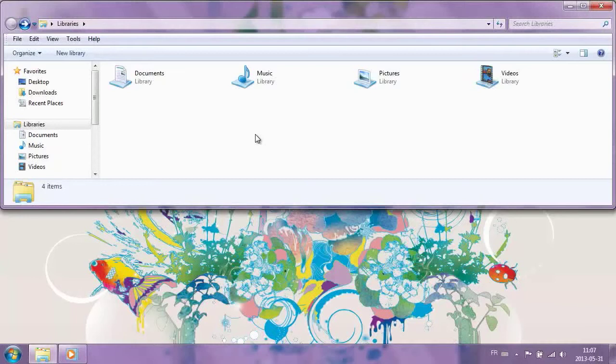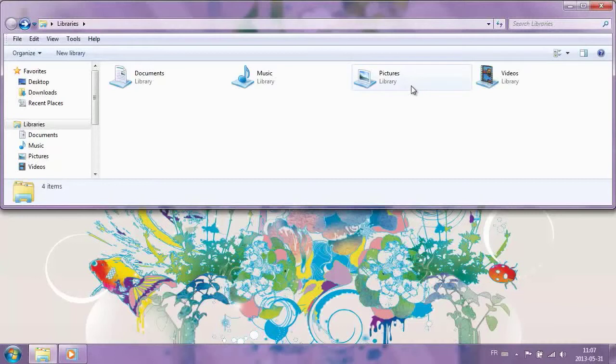In other words, extensions tell you and your operating system whether a file is, for example, a document, an image, music, or a video.